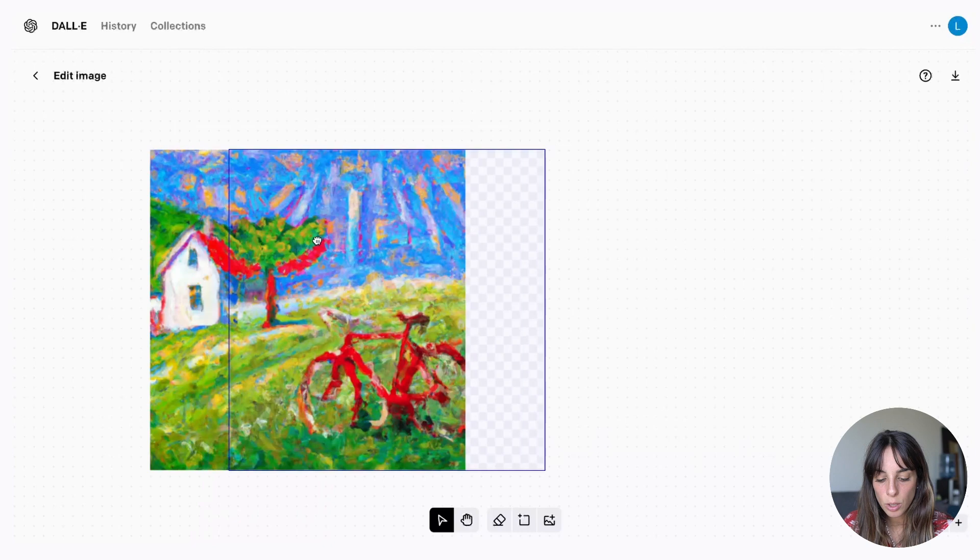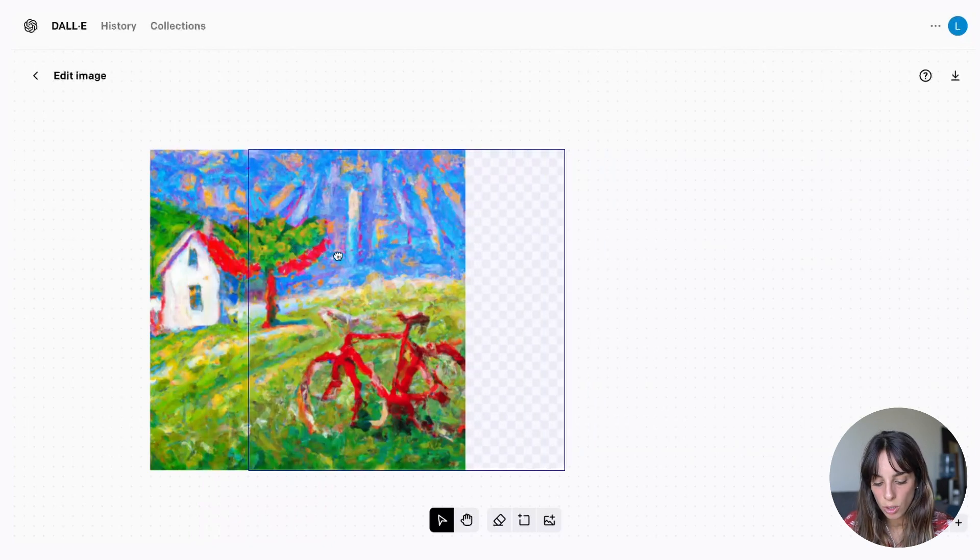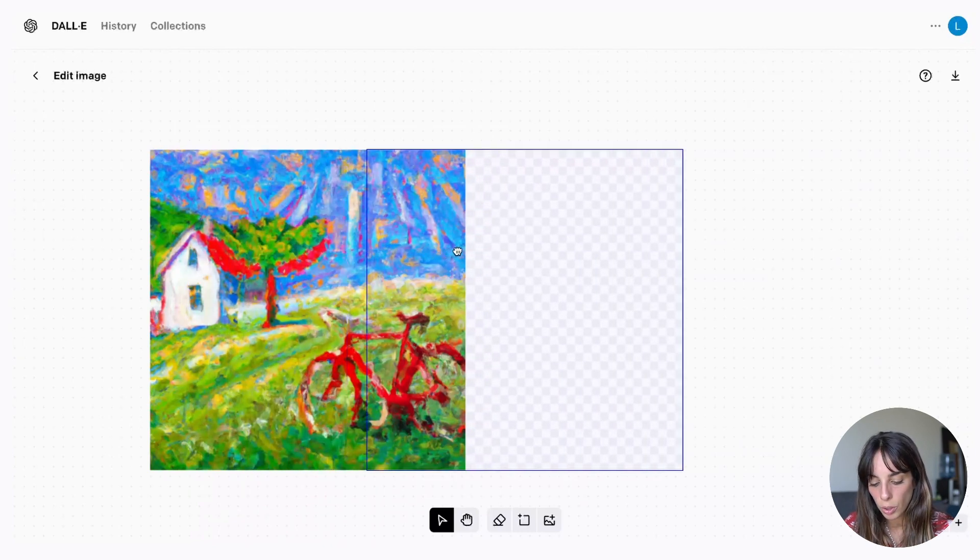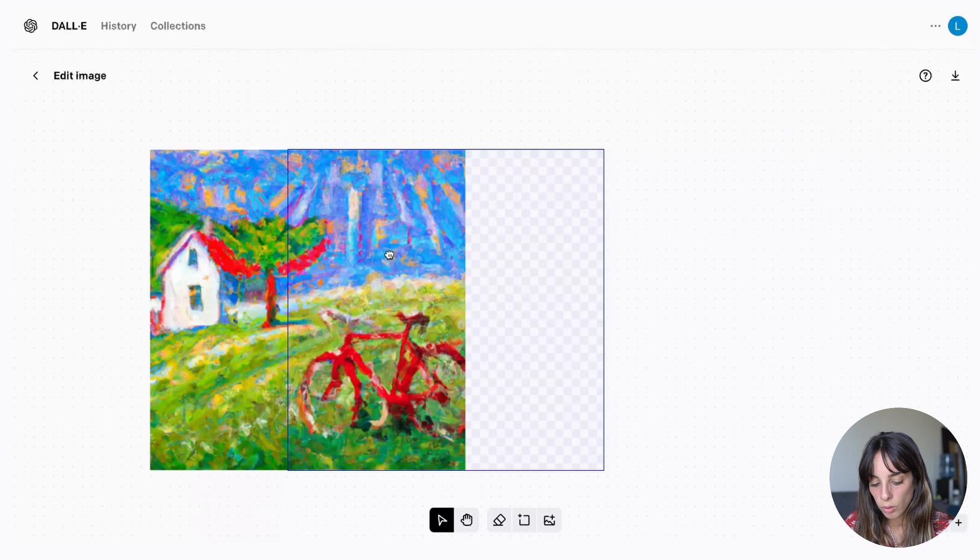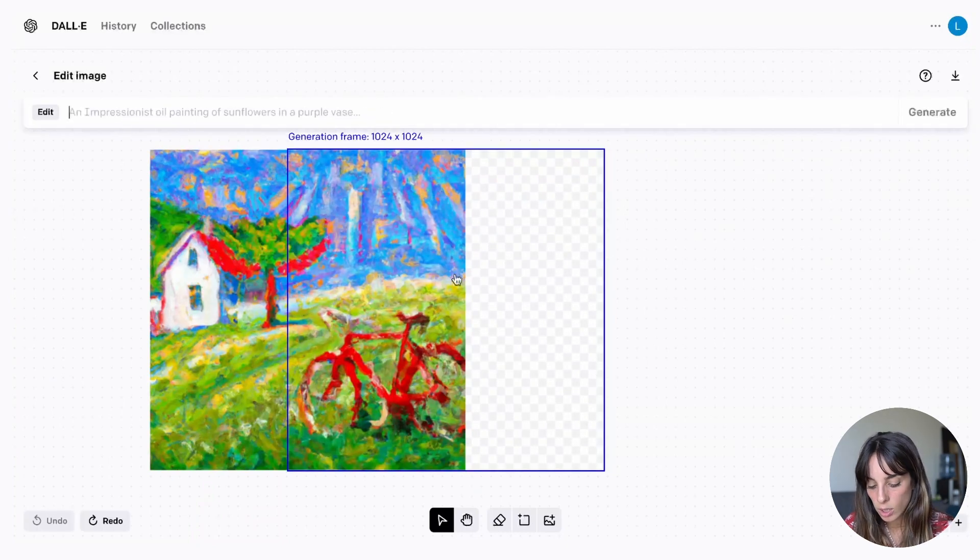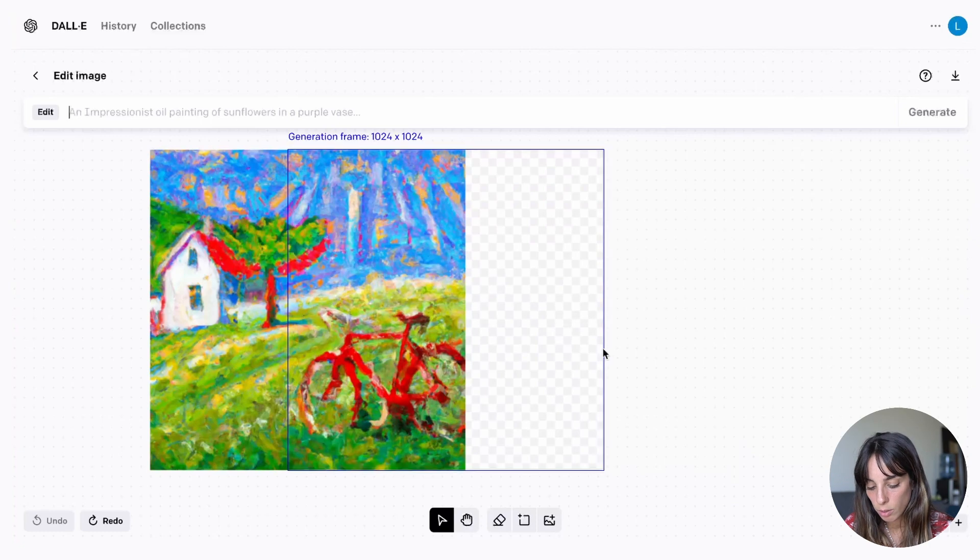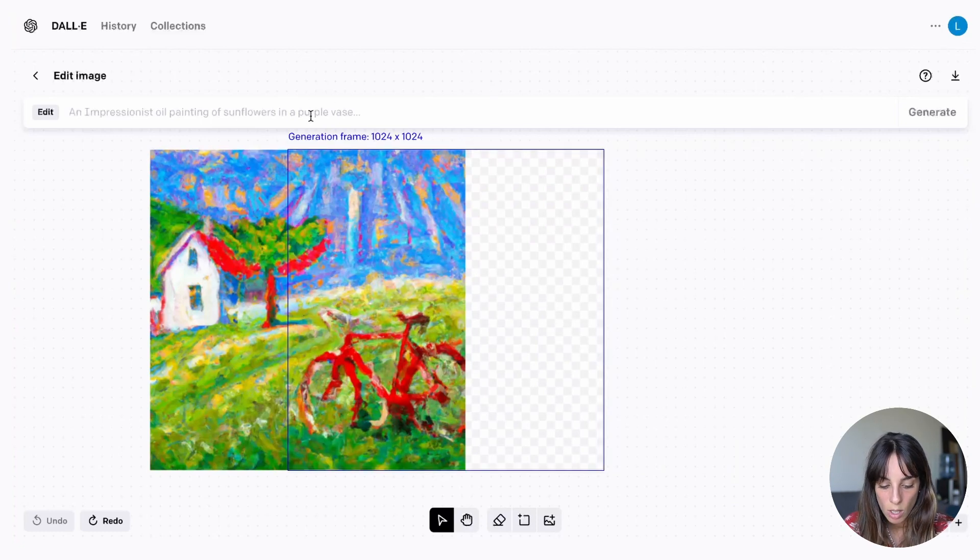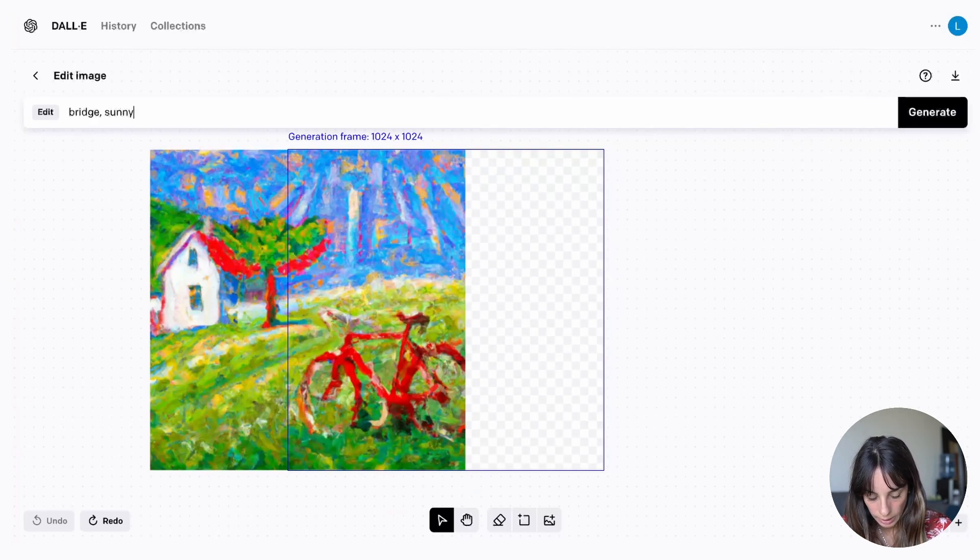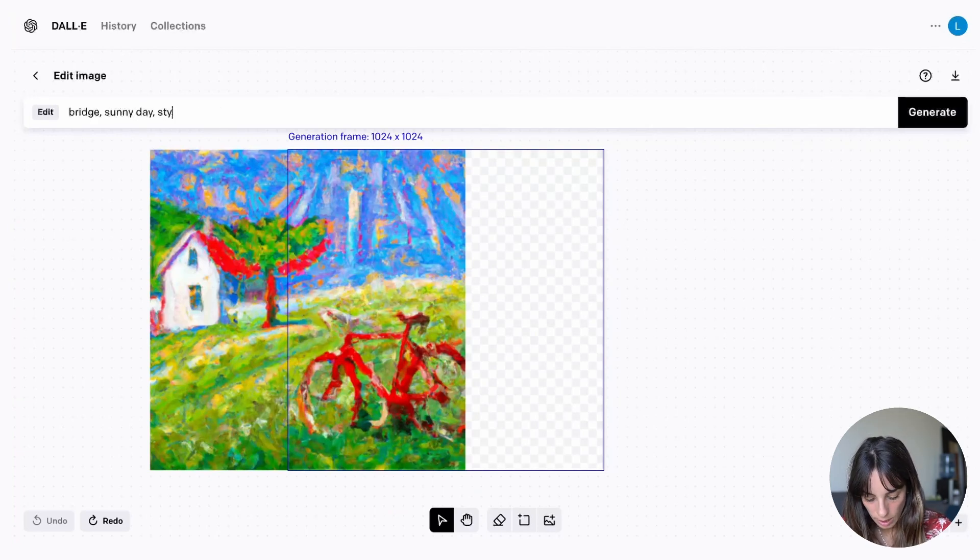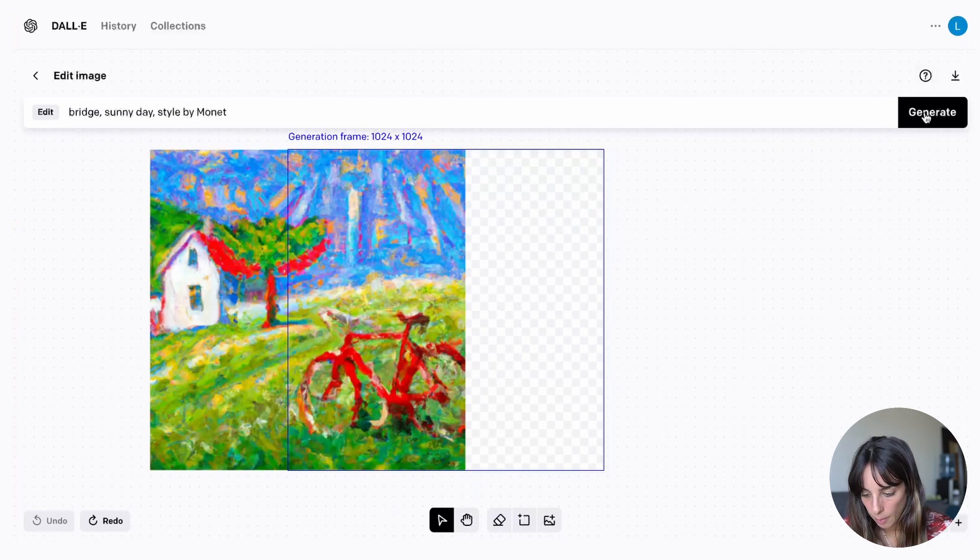Okay let's assume that we want to enlarge in horizontal our image. So in this case we want to just to add a little bit. And what we want to have here is just a continuation. Maybe we want the hill to continue. And then we want a bridge. So we can just type bridge. I'll add again sunny day and style by Monet. And let's see what happens.